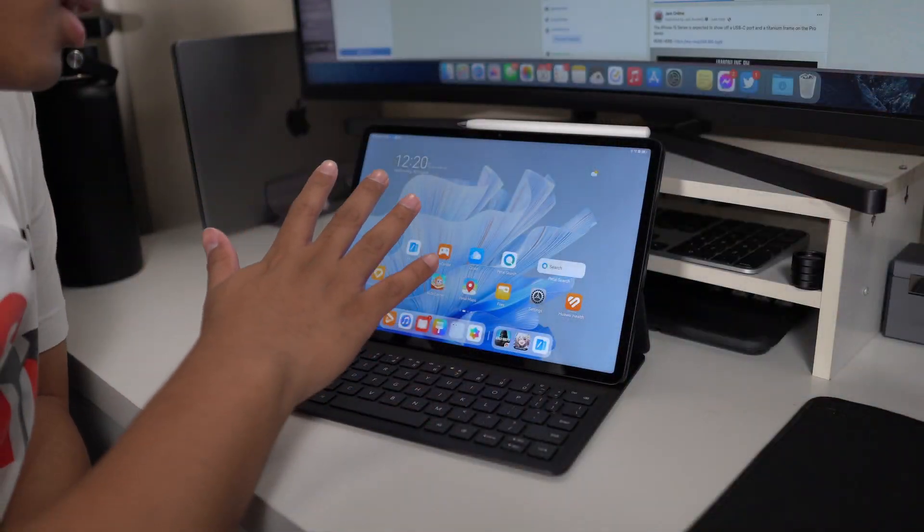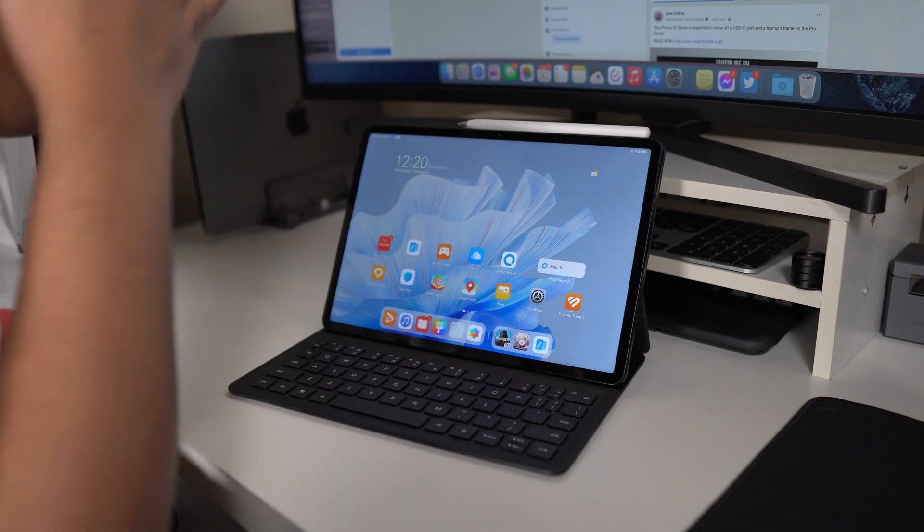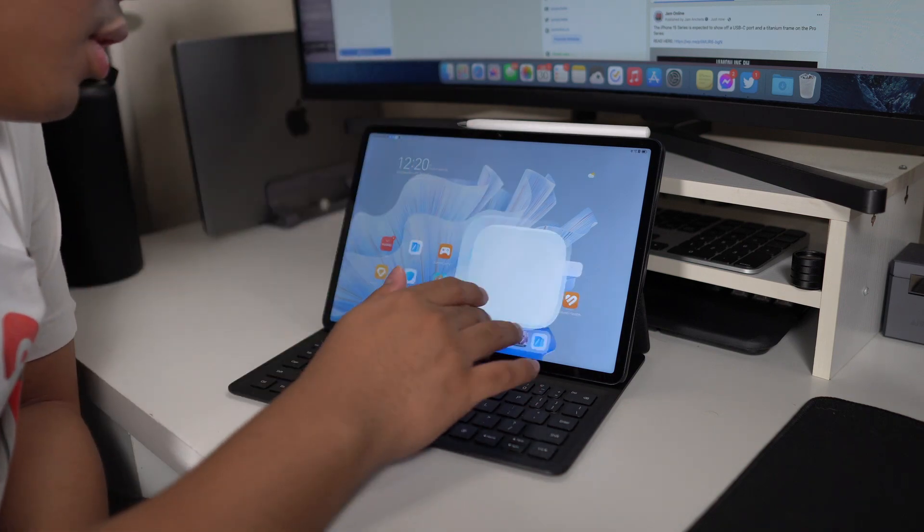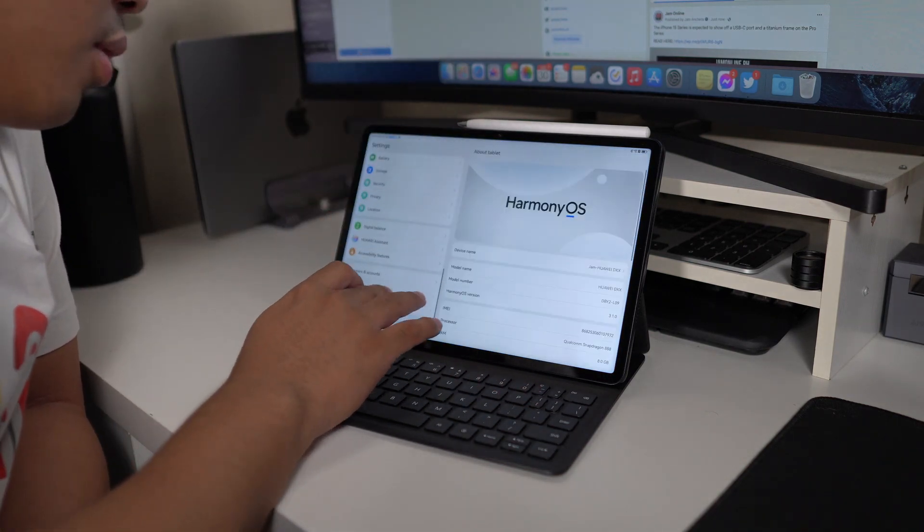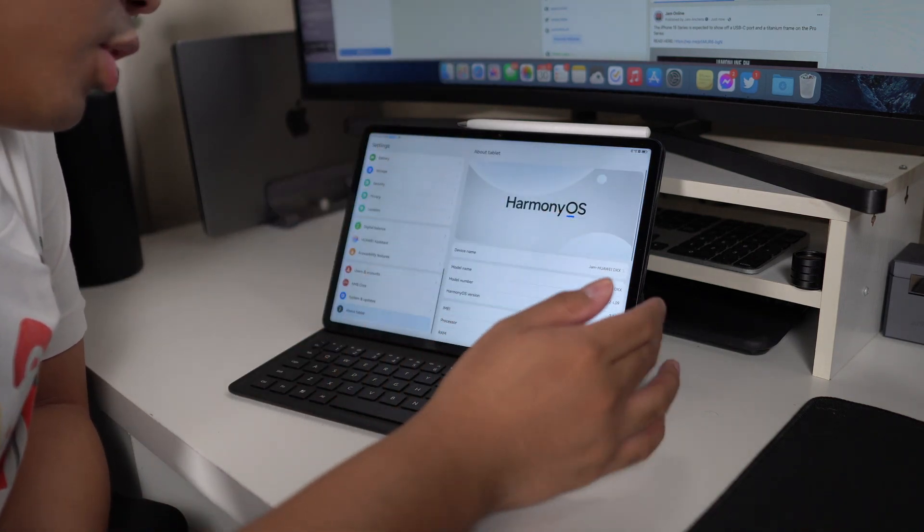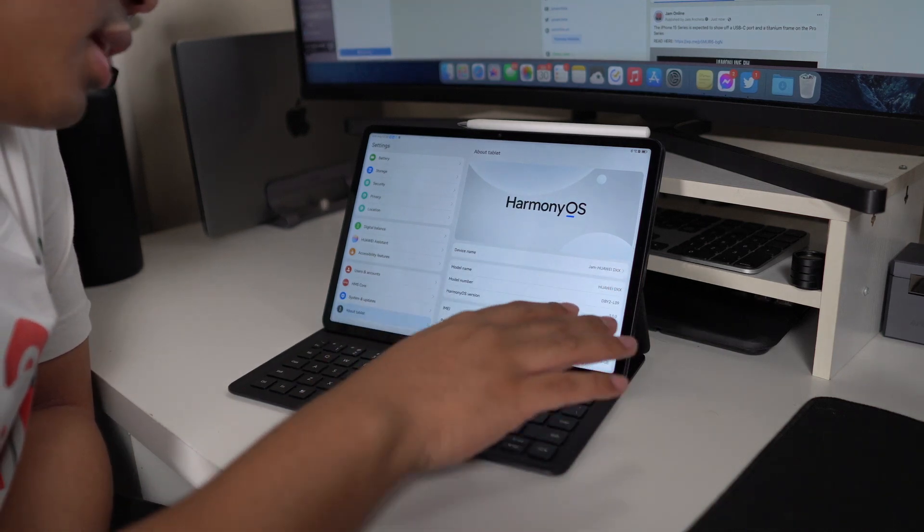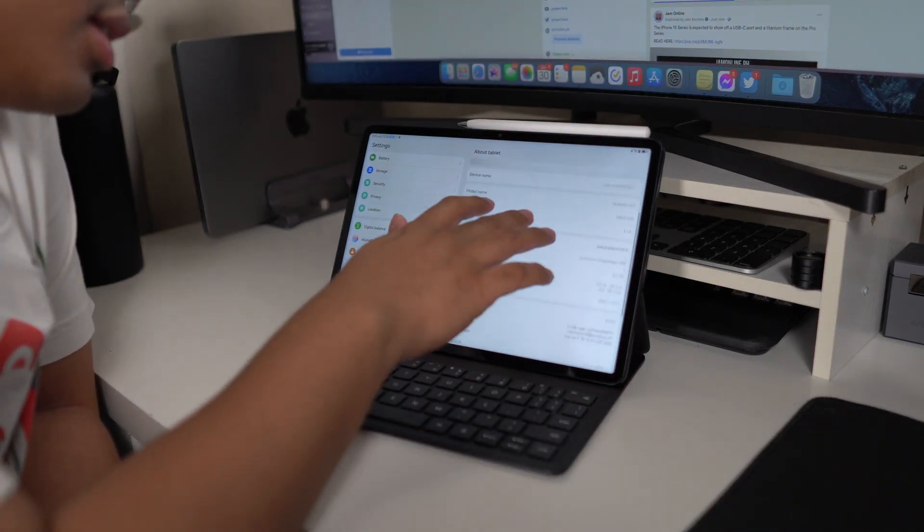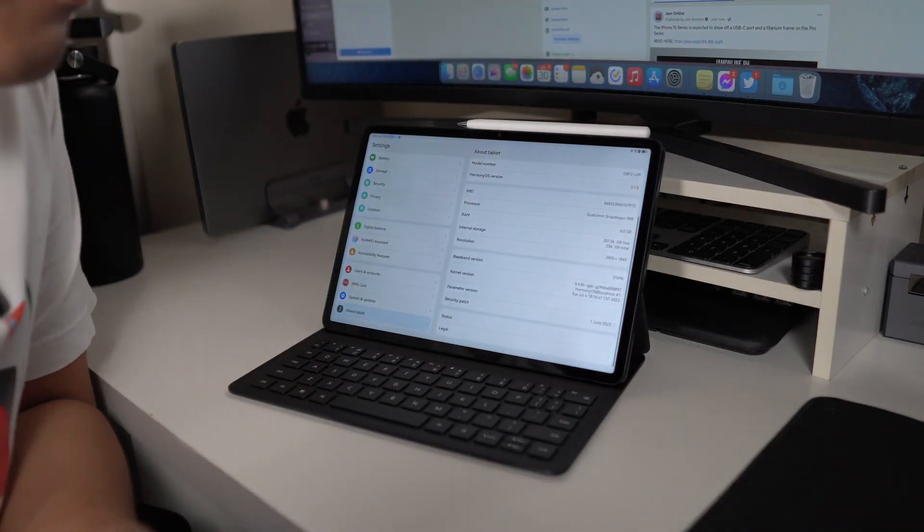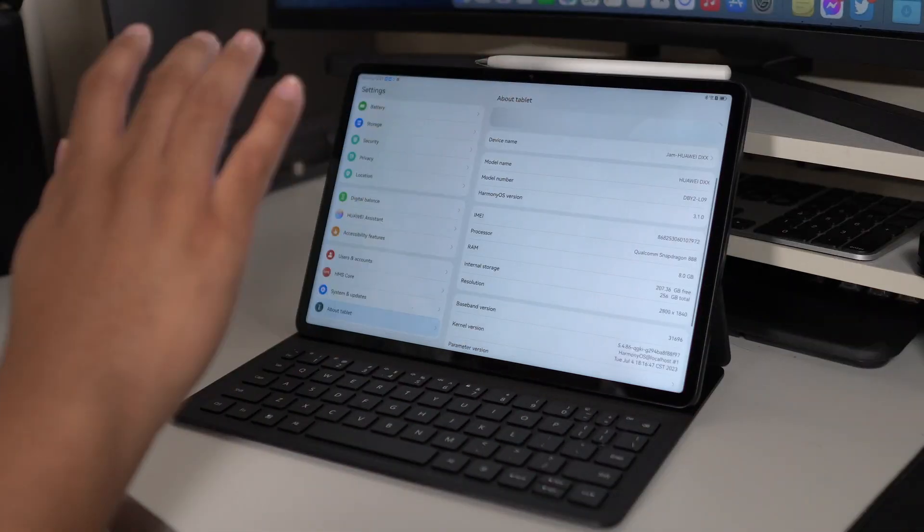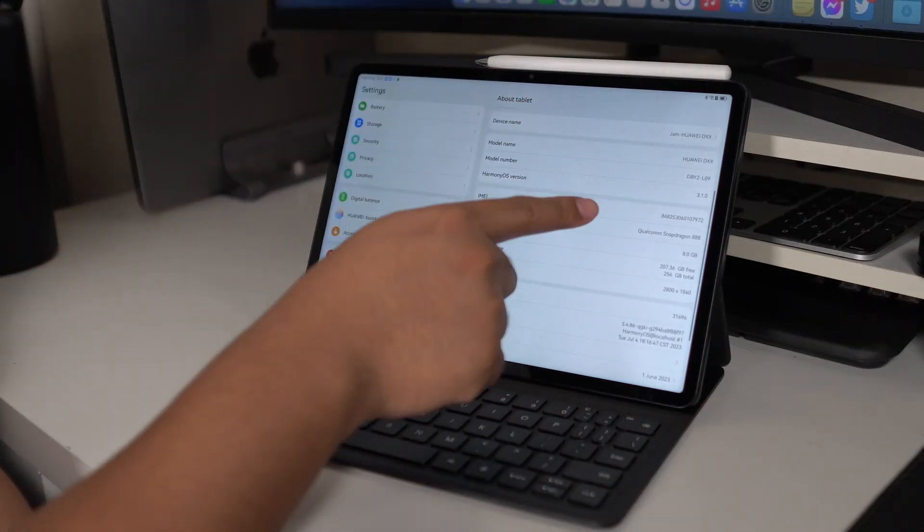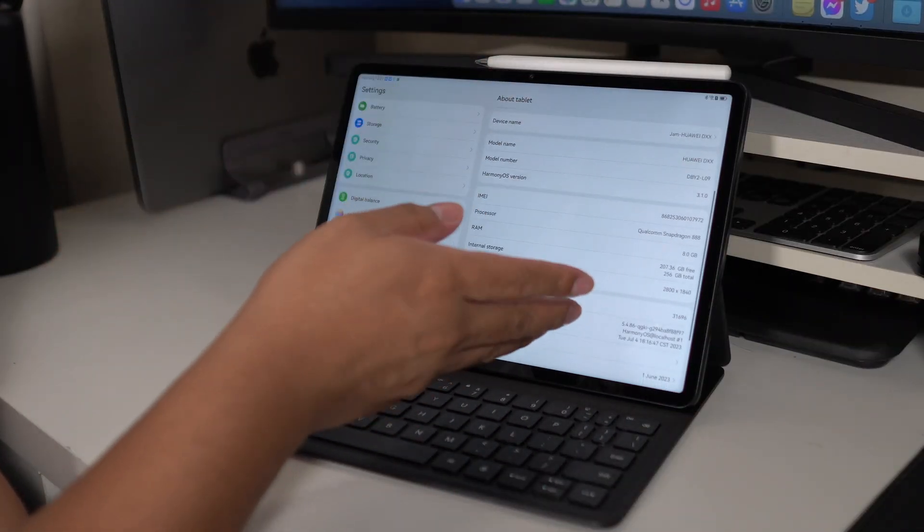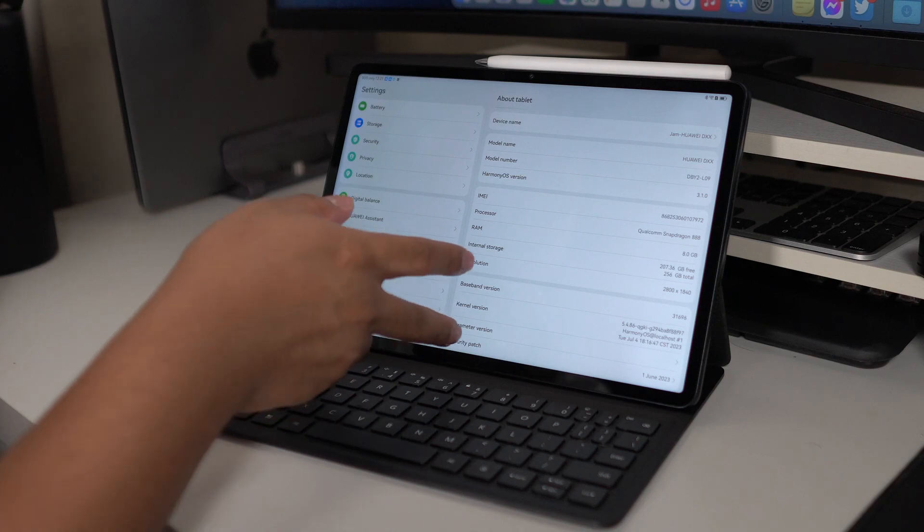This is the Huawei MatePad Air. I want to show you how the software works. This one runs on Harmony OS. Don't mind the device name and the model name, this is a unit in advance. We got here the Snapdragon 888 and the 8GB of RAM along with 256GB of internal storage.